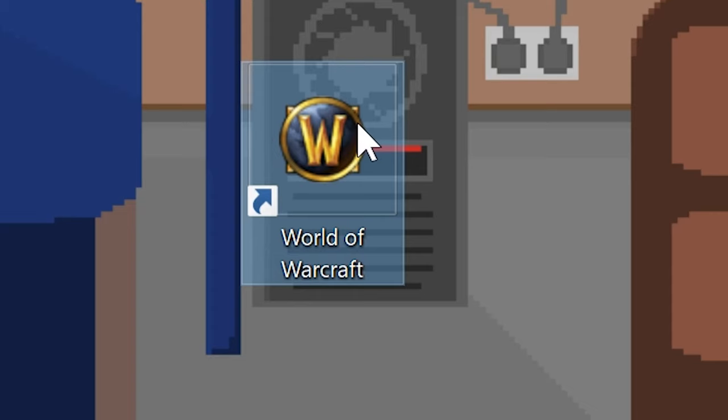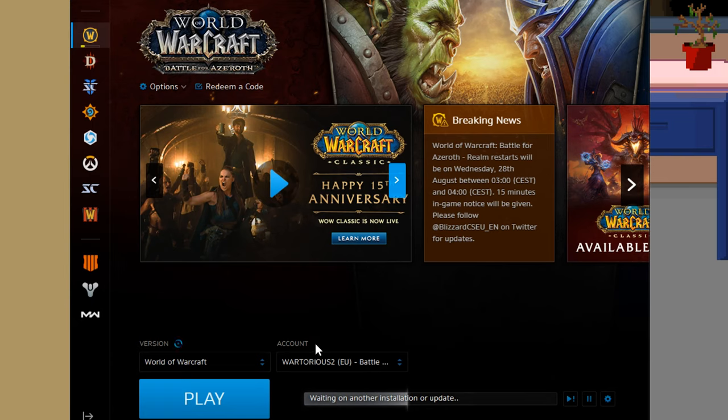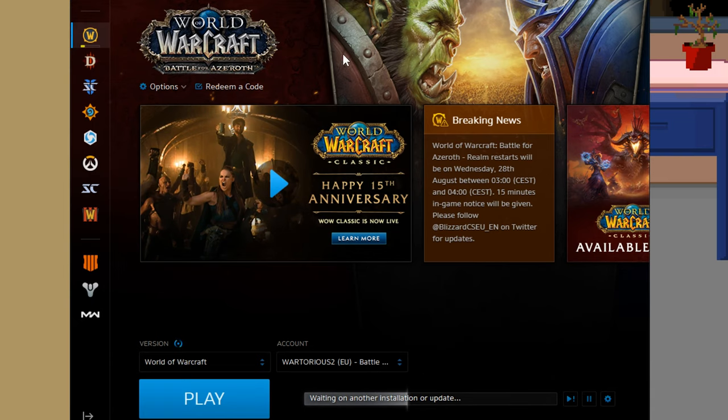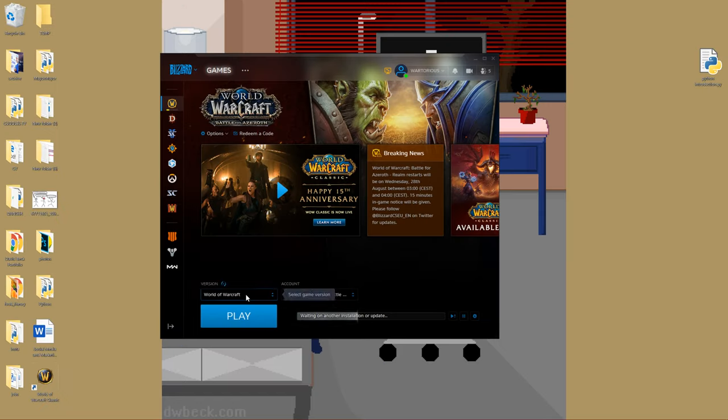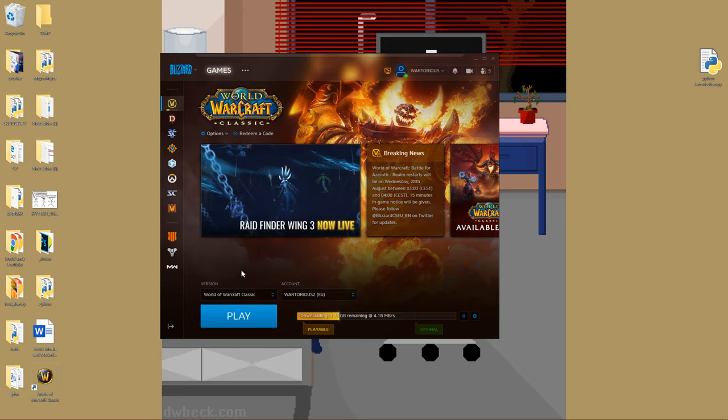So firstly, double click on your World of Warcraft game. This will be retail, and then you're going to want to go to this menu down here above the play button and click Classic.